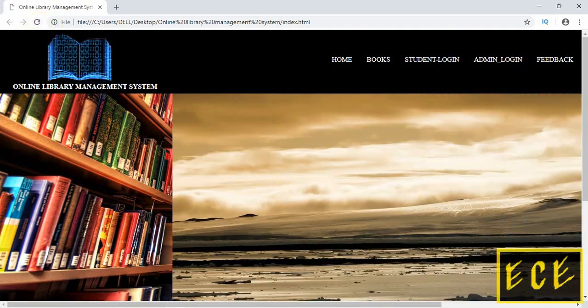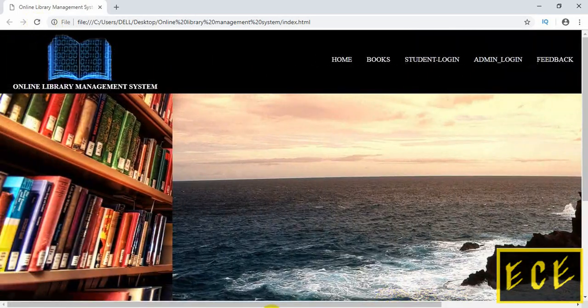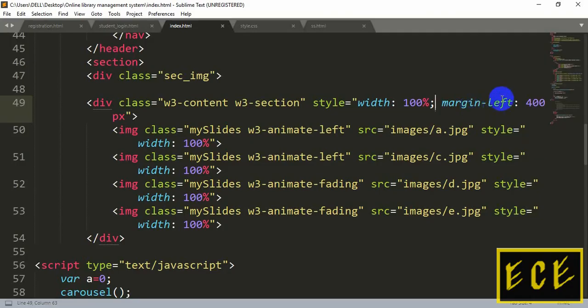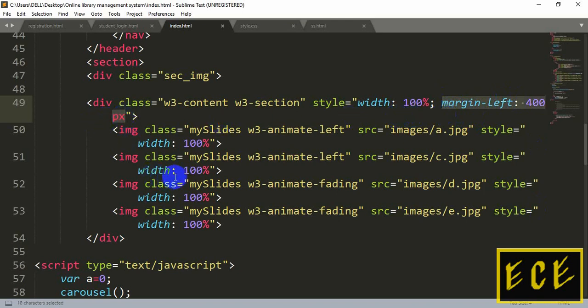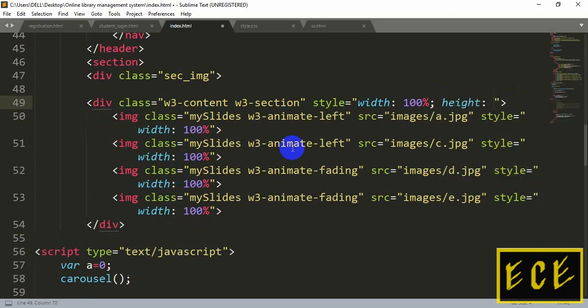It has become 100% of the width, but because we added a left margin, the slideshow is moved to the right side. So we need to delete the margin-left. We will also add a height — let's say 400 pixels.